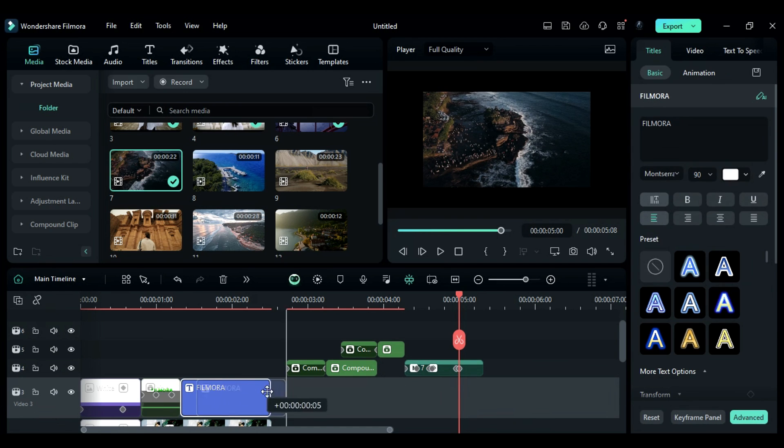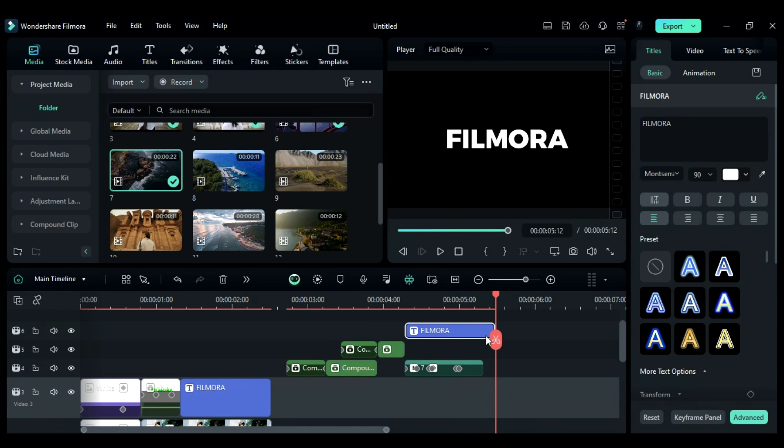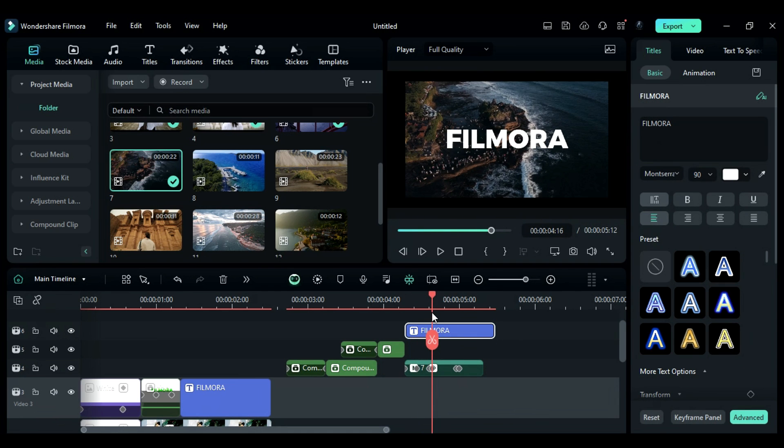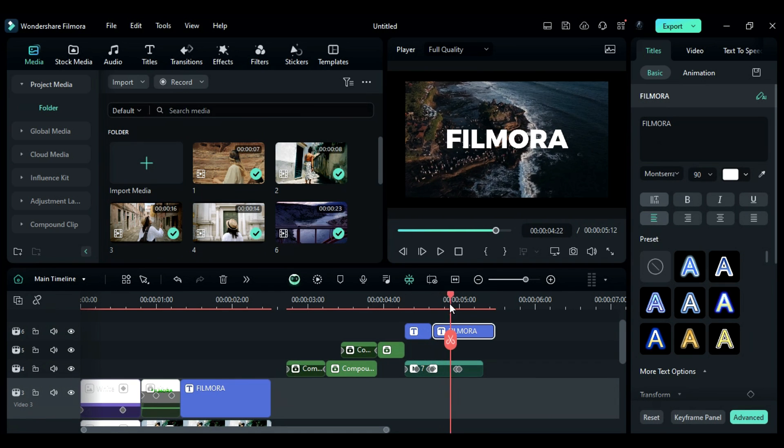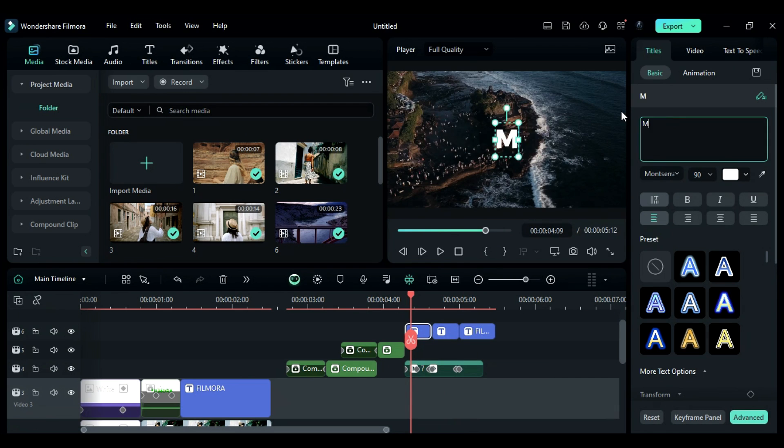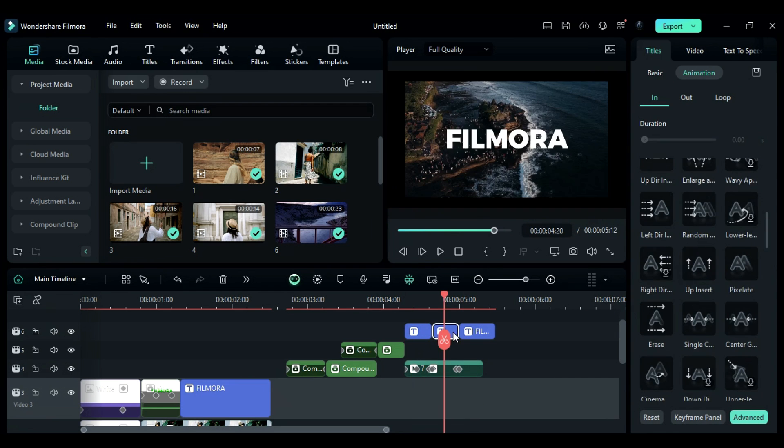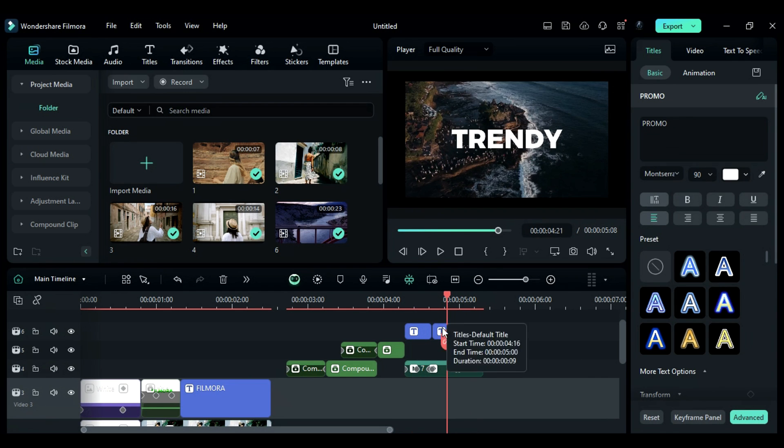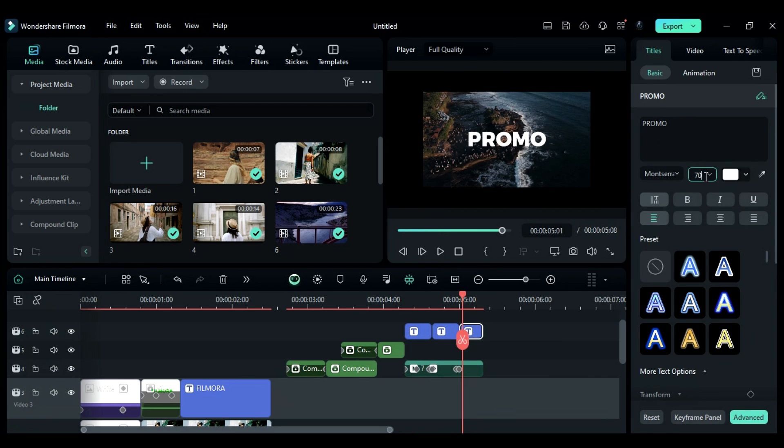Next, duplicate the title from track 3 and place it on track 6. Split the title at 4 seconds and 16th frame and then split it again at 5 seconds. Change the word in each split, adjust the position and add animation to the text.